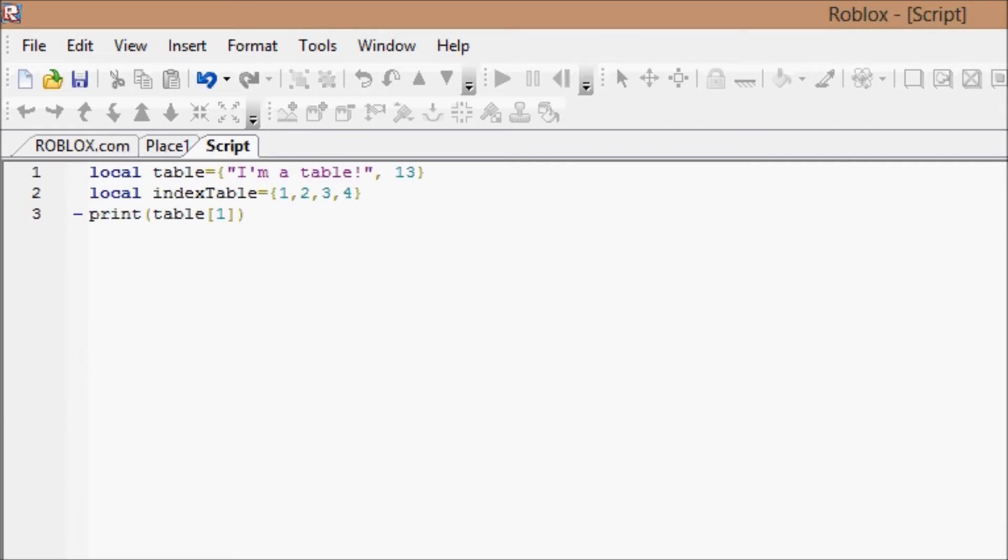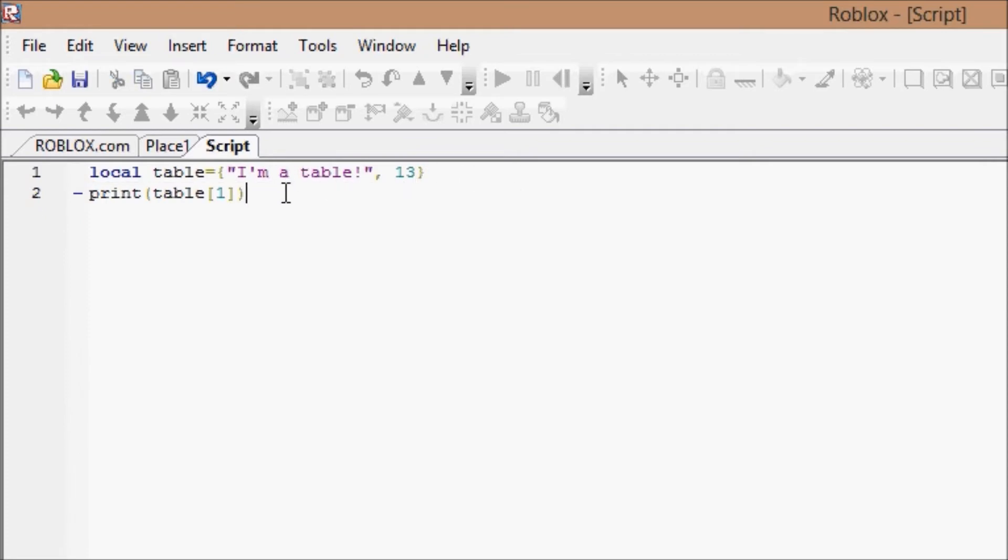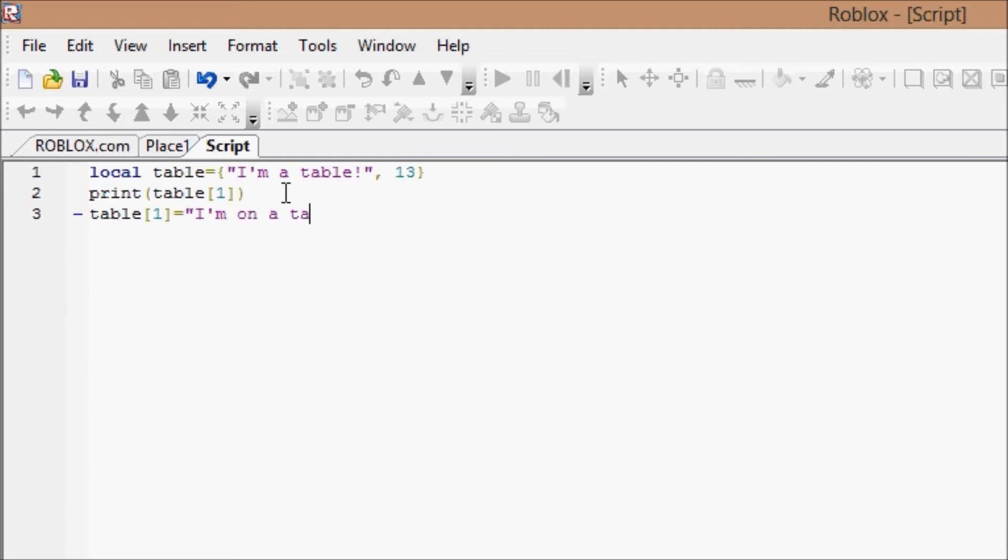So we're going to print table[1]. We don't need index table anymore. We're going to print table[1], and then table[1] equals "I'm in a table" or "on a table," I guess would be better. Print table[1]. Okay, so table[1] as we know accesses the table.